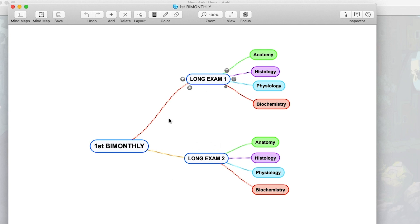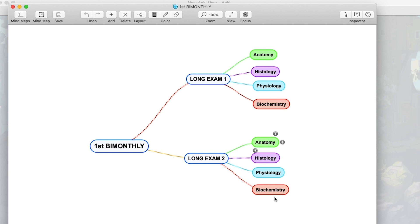Another importance of creating this organization is that when you create a filter deck — which we will talk about later — if you want to review only all anatomy cards, you create a filter deck with anatomy and that's going to contain all the anatomy cards across all of your decks, even those in long exam 2.